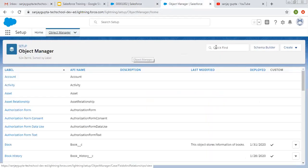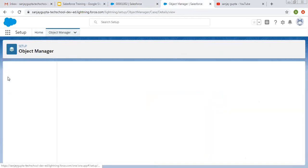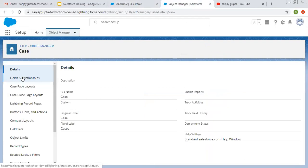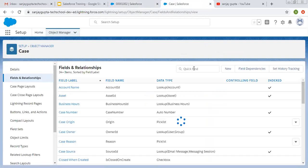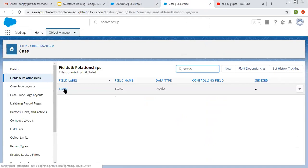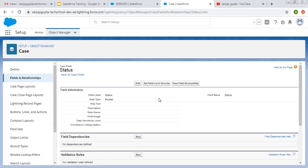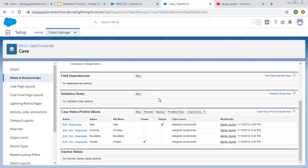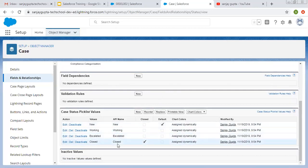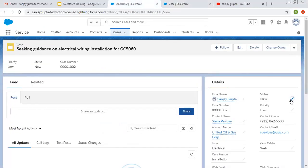In Object Manager, I am searching for the Case object. Now I am searching for the field that is Status. Here you will see four values are available: New, Working, Escalated, and Closed. So right now this record is having only three values.